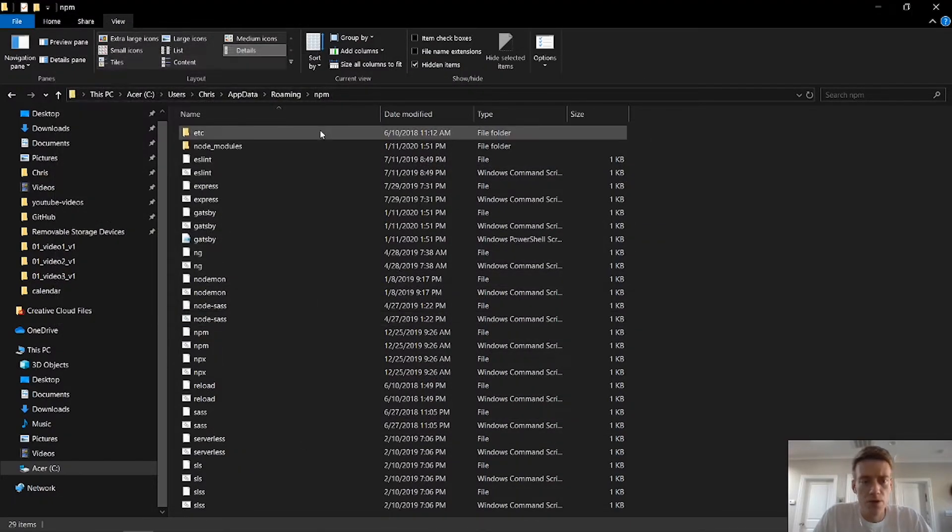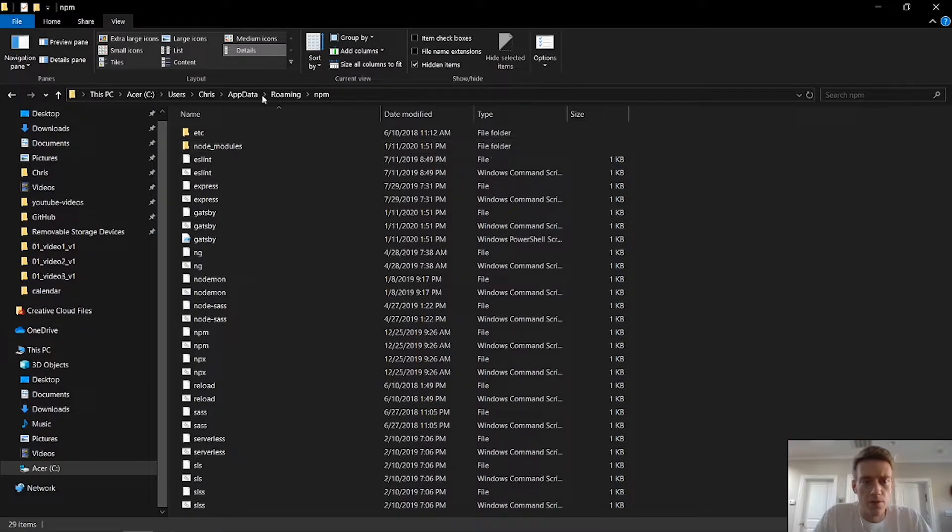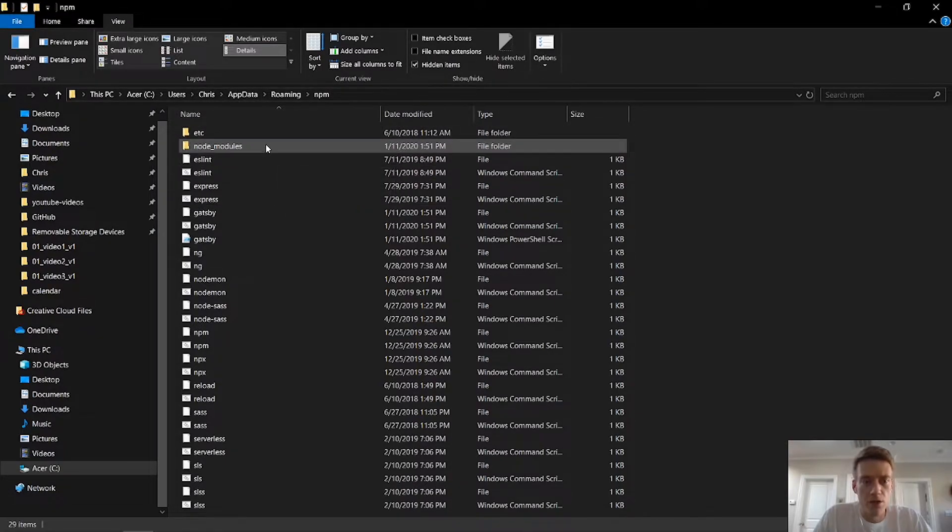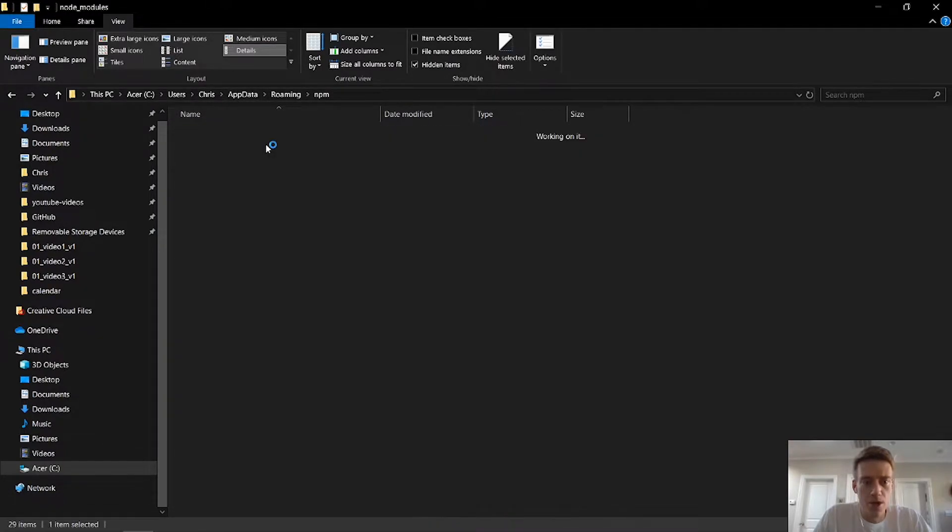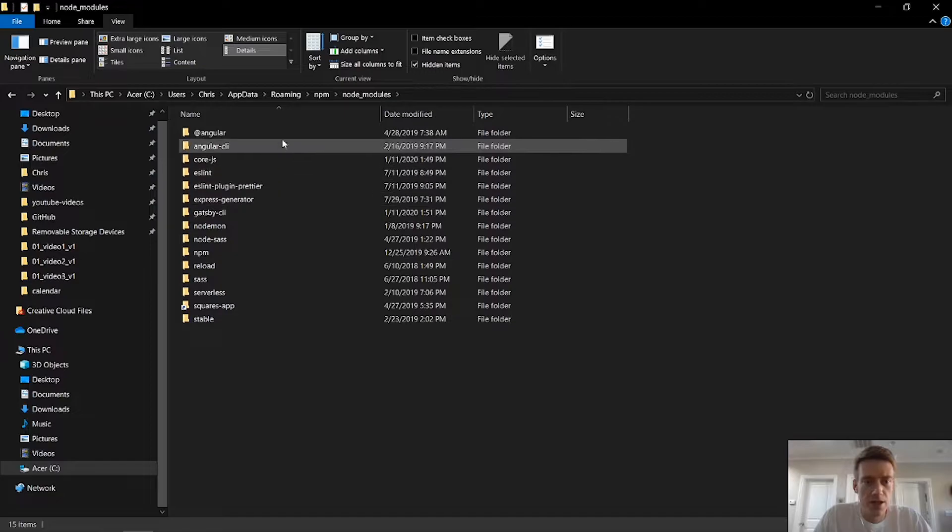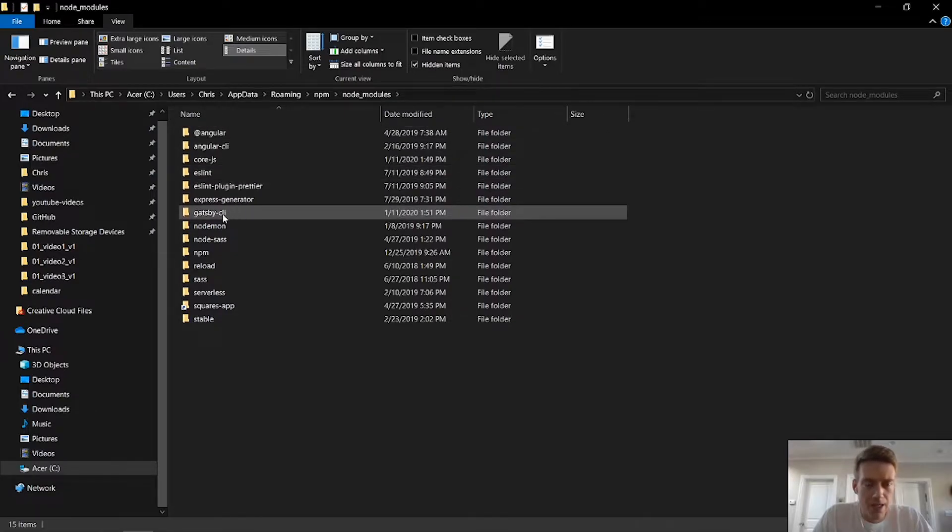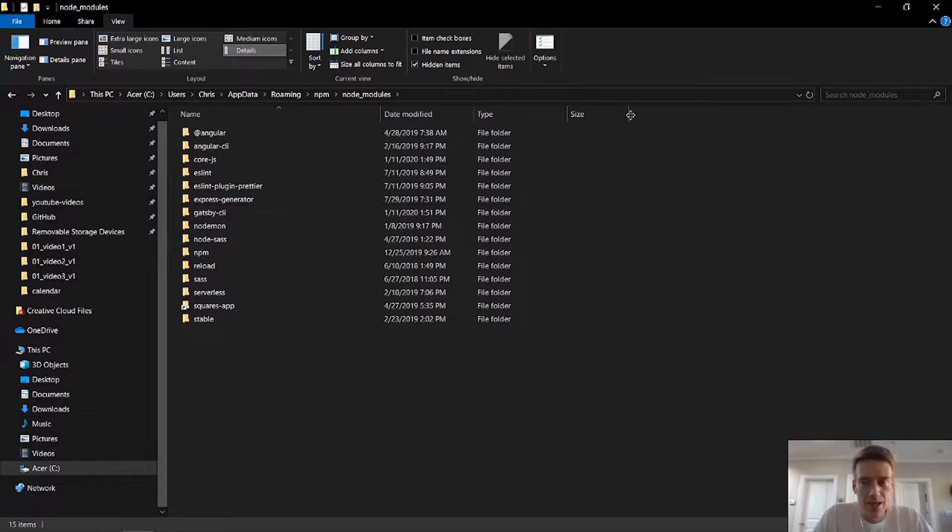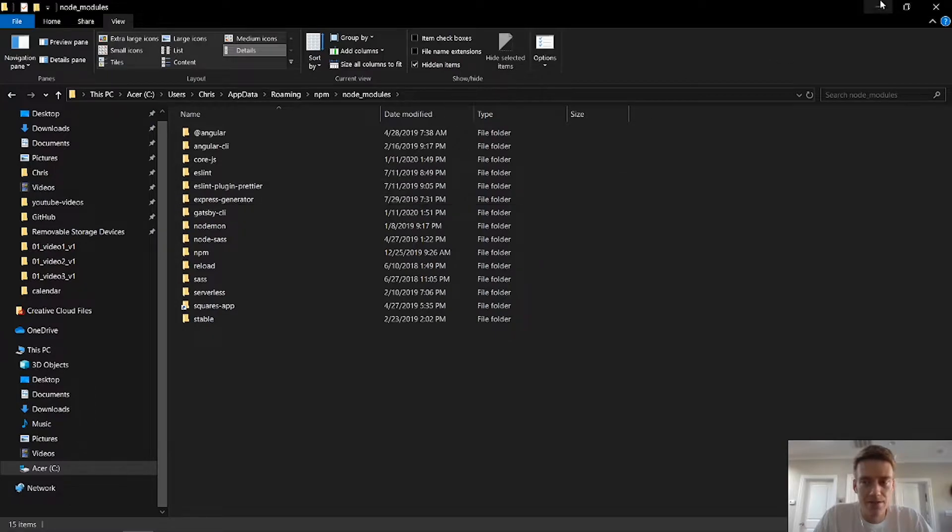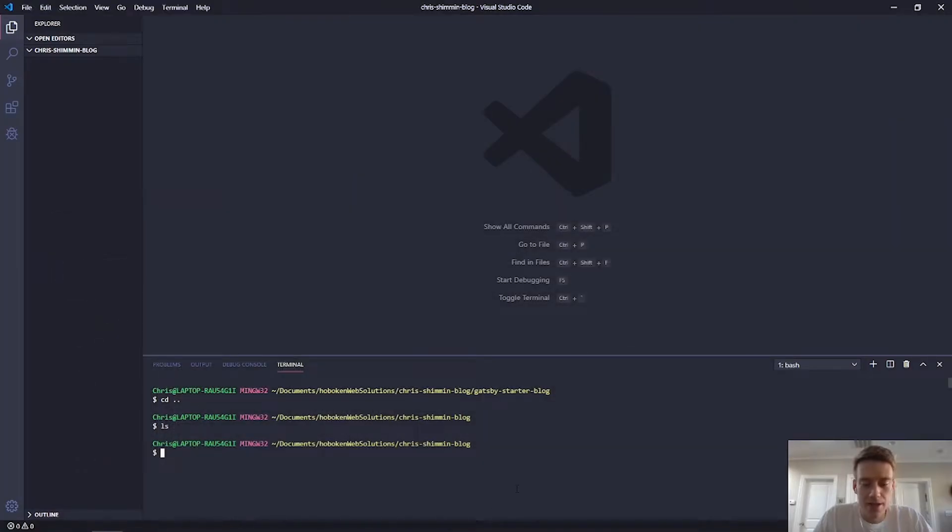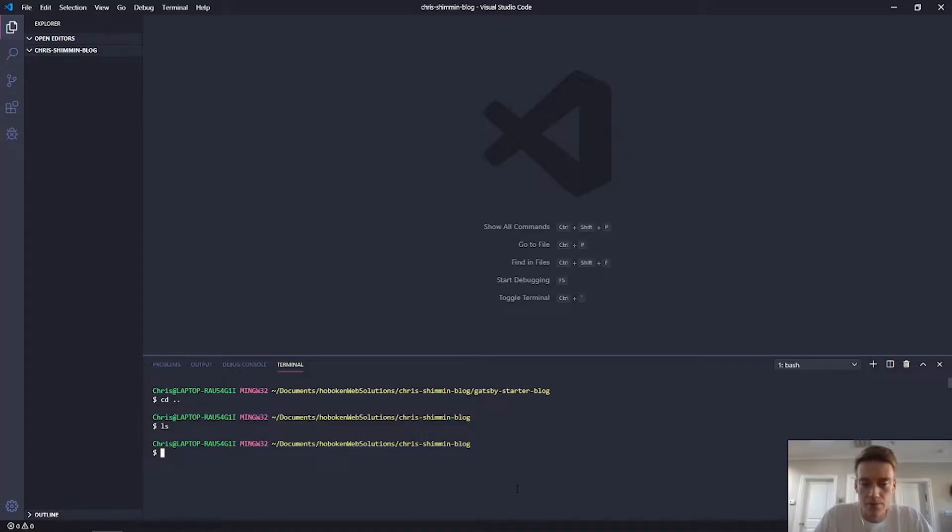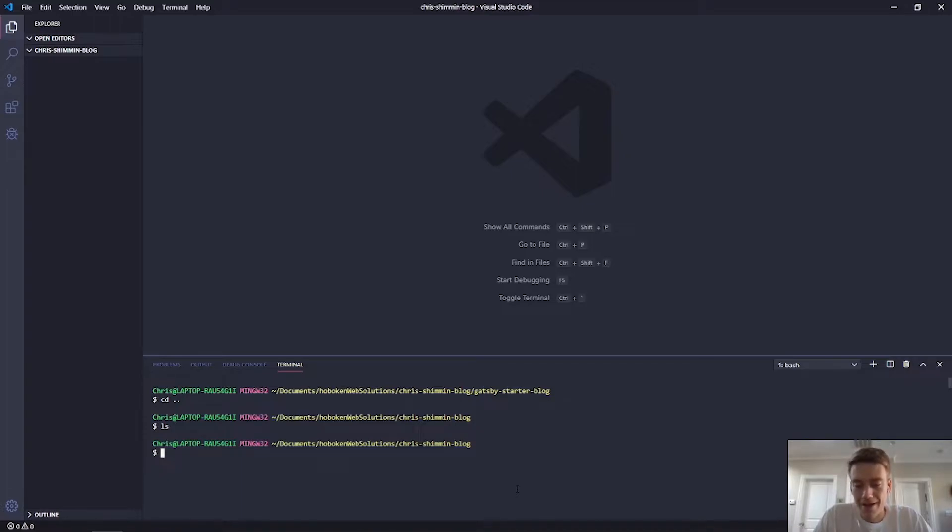So here we are. So Chris, app data, roaming, NPM. And so in node modules, you'll see I already have Gatsby CLI. So if I were to, if I didn't have this and I had pressed enter on that CLI, it would have downloaded there. And so that's for the global scope or the global download.